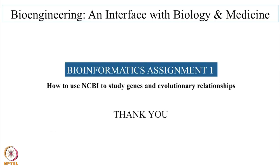This brings us to the end of the bioinformatics assignment 1. Hope this was very useful. Thank you.